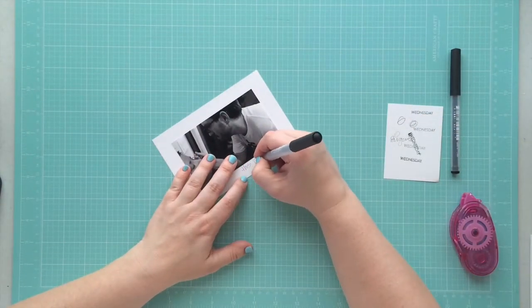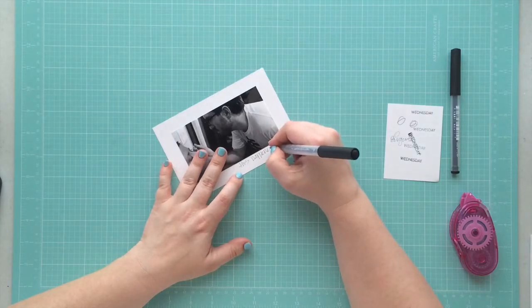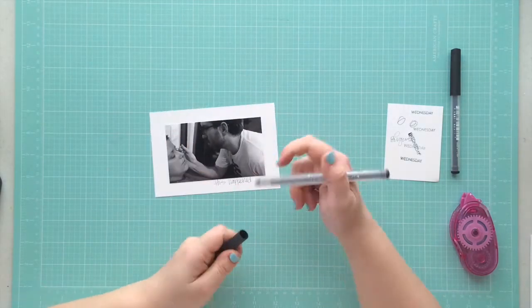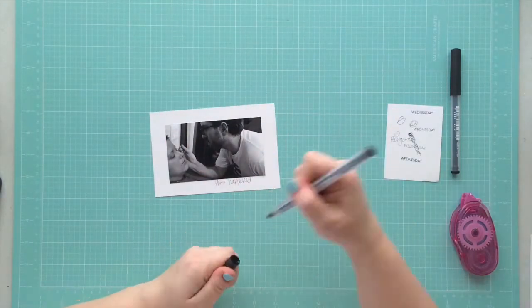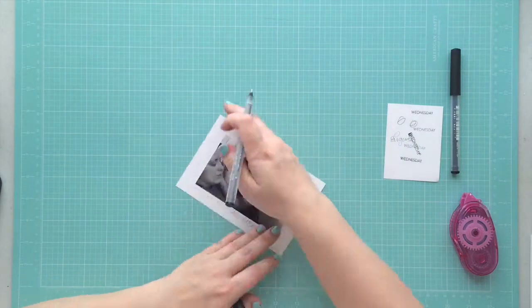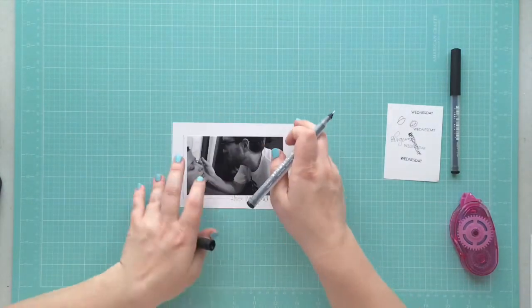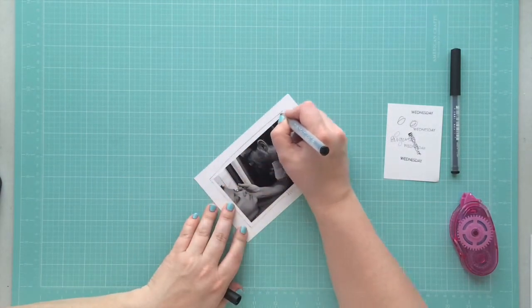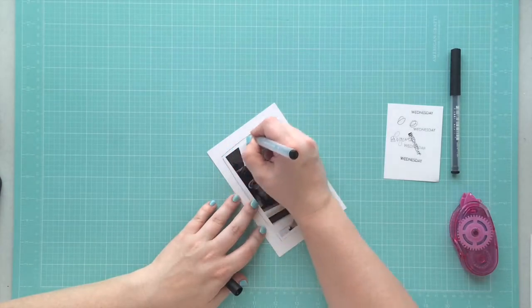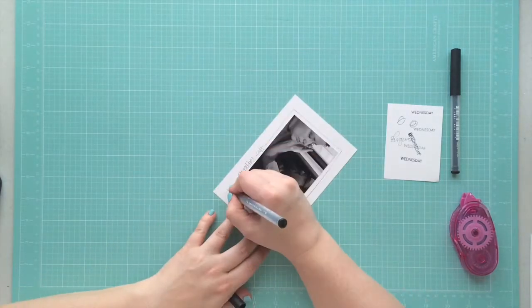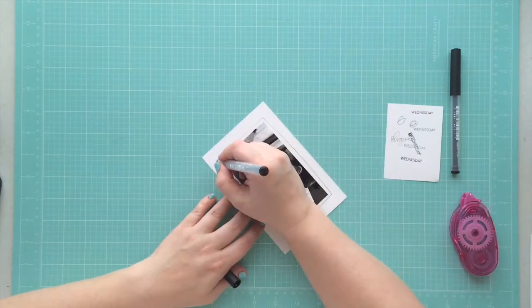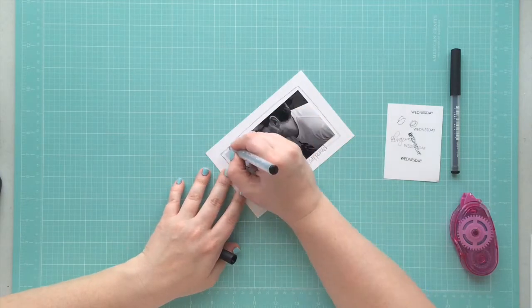This next photo I pull out is a photo of my husband waxing my eyebrows. It wasn't a very good photo at all, and that's why I printed it out in black and white. But I wanted to get it in there because my husband used to always wax my eyebrows.